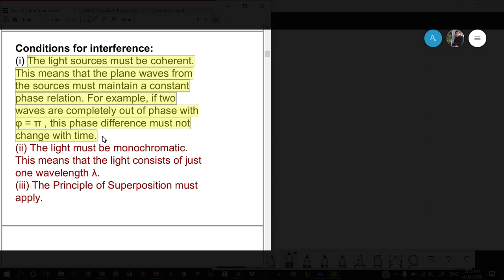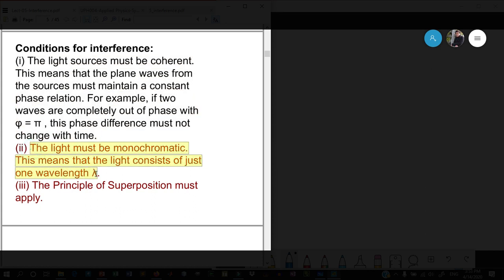The second condition is that the light must be monochromatic. This means the two beams which are interfering must have the same wavelength.